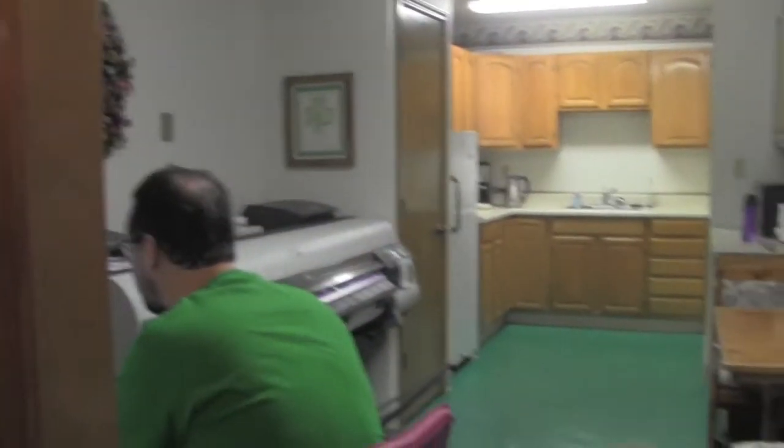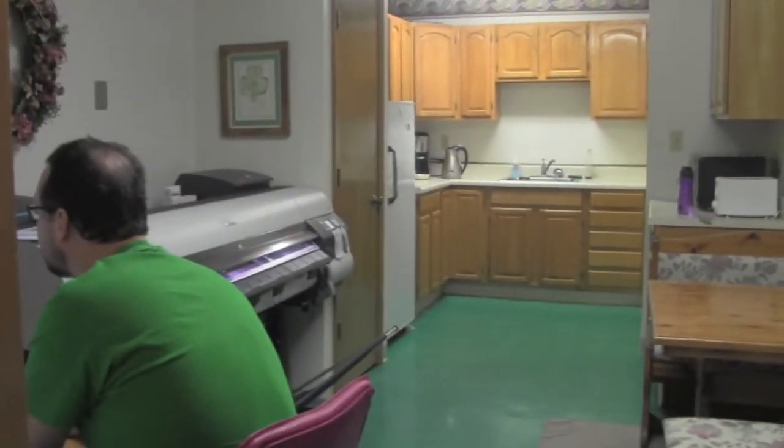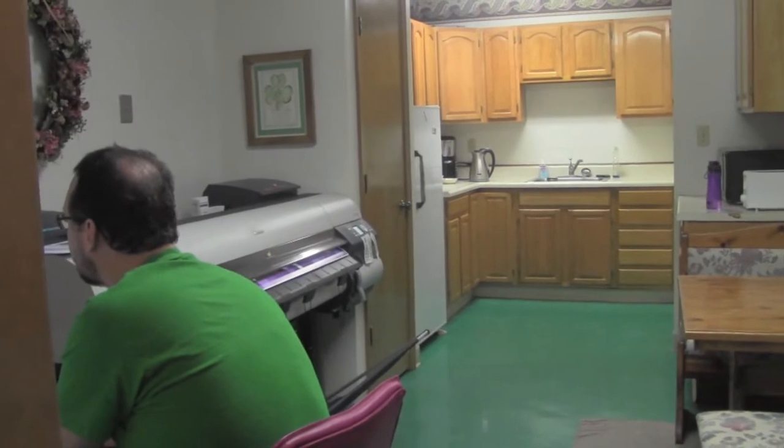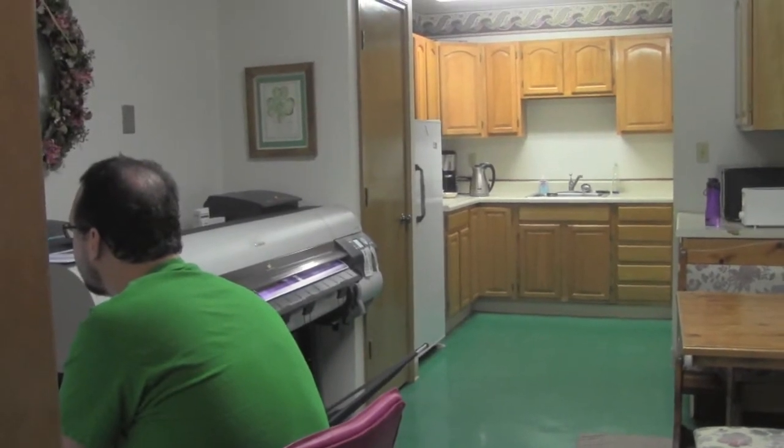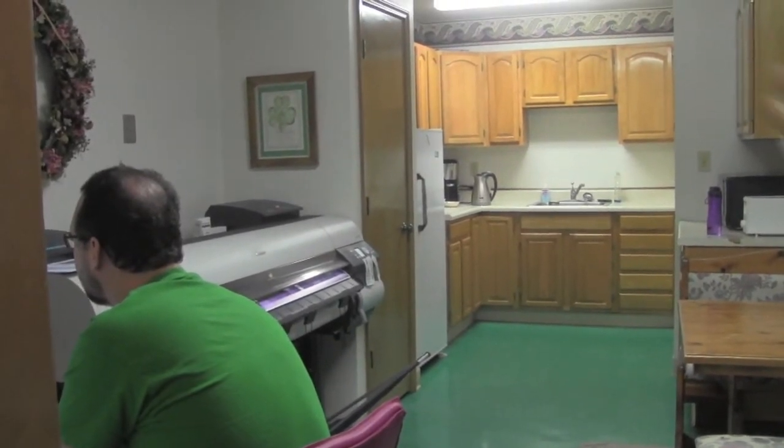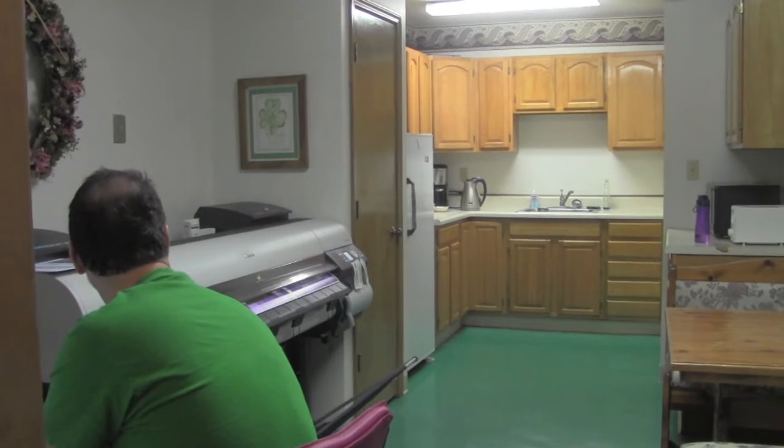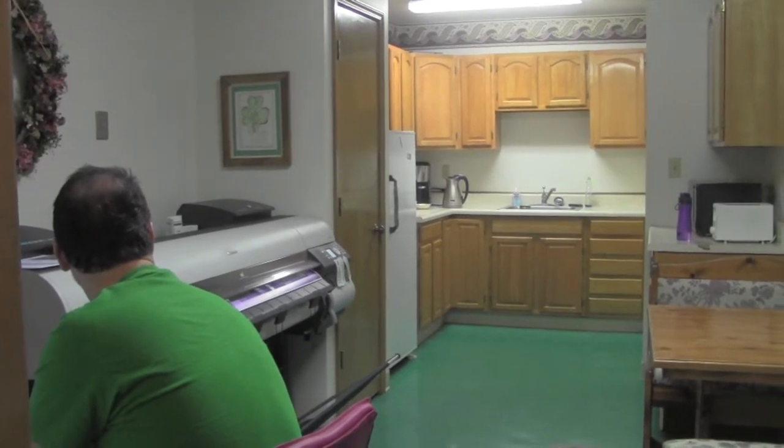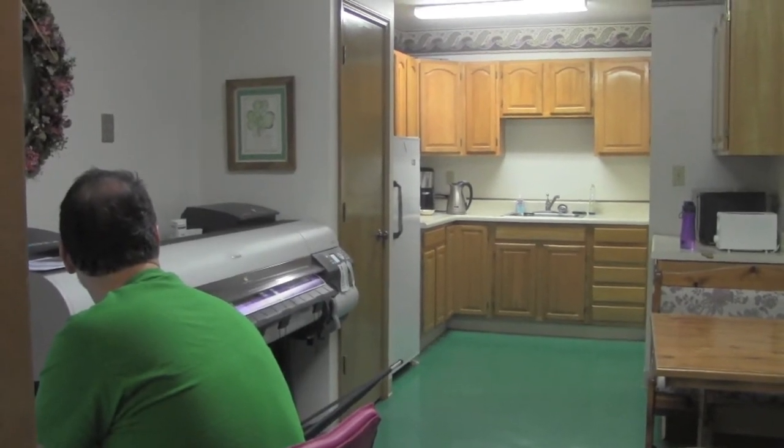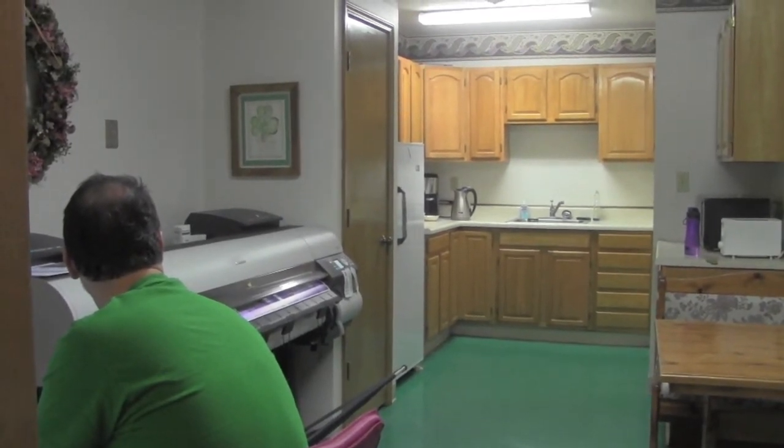This here, this is my brother Chris, and we have a wide format printer. So it'll print forty-four inches wide with twelve colors. And we can do high quality photographs, we can do banners.